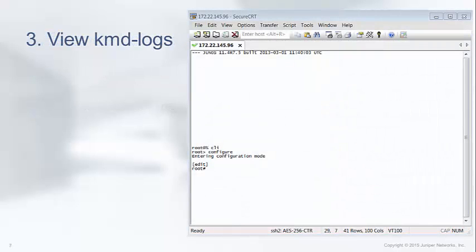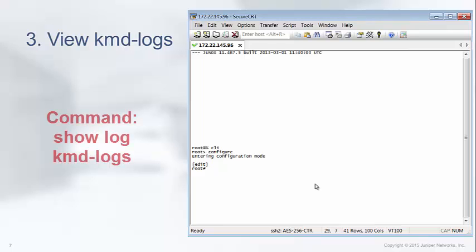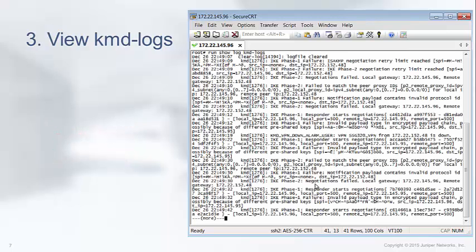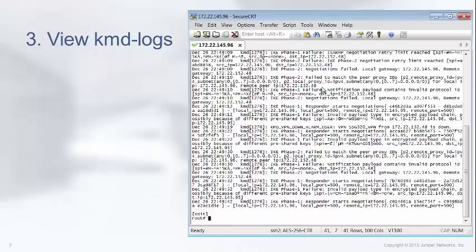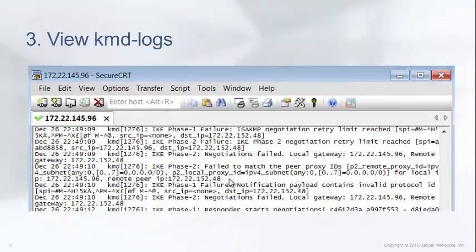Now let's view the KMD logs. After you have committed your configuration, recreate your VPN connection issue by attempting to establish the VPN. Then check the logs by issuing the command show log KMD logs. The file KMD logs will be populated when there is IKE negotiation taking place across any VPN on the device. As you can see from this log output, the IKE phase 2 negotiation fails because the peer proxy IDs do not match. This shows you why the VPN has failed.